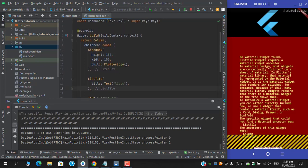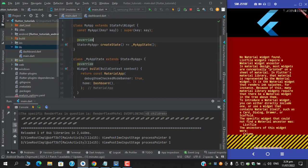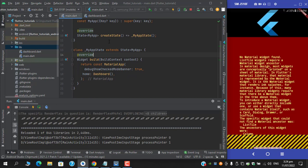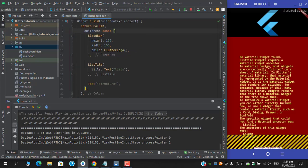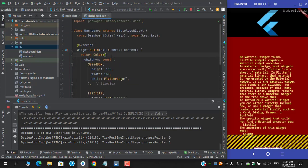So in this video we're gonna have a fix for this one. First check the main file. Under returning the material app, I'm returning this dashboard widget. When you are under this file you can see that I am here returning a column with three of its children.